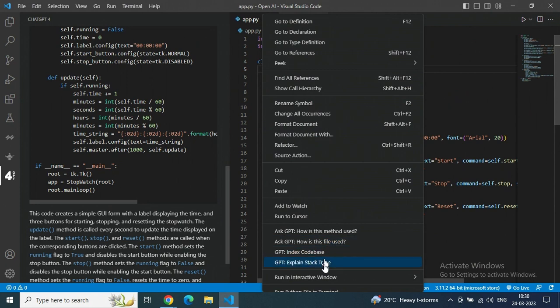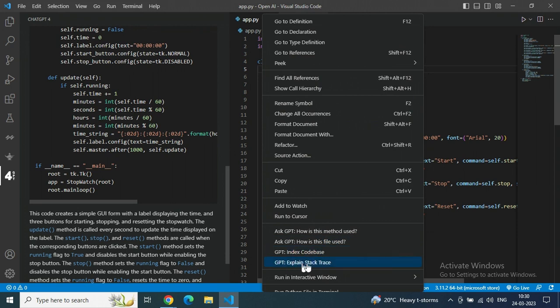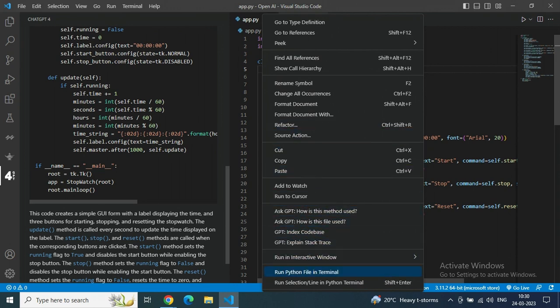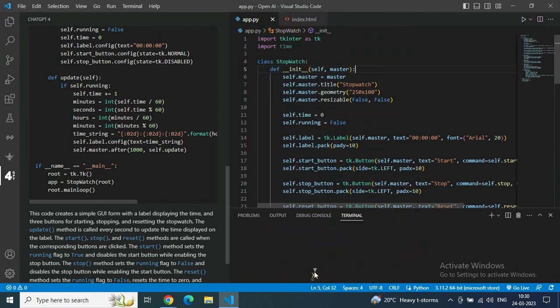Right after right-clicking we are getting so many options. I will make a few more detailed videos related to this, like how we can fix our bugs and use some other functionalities. But in this video I am just showing the basic steps - how to install the extension and use it.